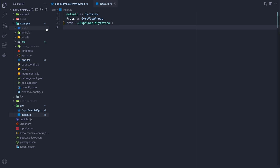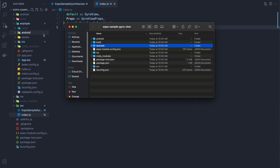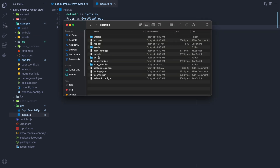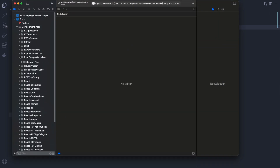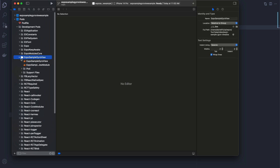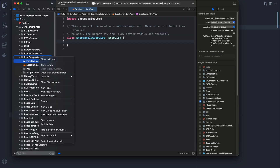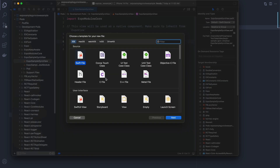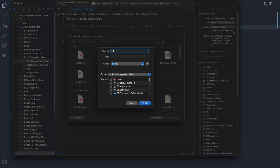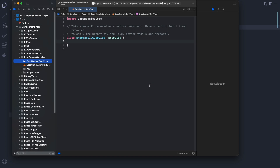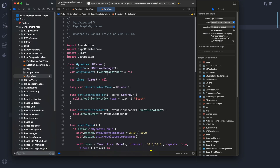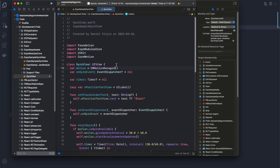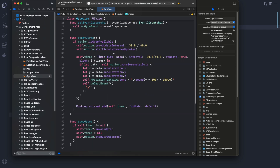Now we need to go into iOS — we did Android last time so let's do iOS first. We're going to ignore the top-level iOS folder, go into the example folder, open that iOS folder, then double-click on the white .xcworkspace icon. After that go into Pods > Development Pods and find our project — expo-sample-gyro-view. You can get the GyroView Swift file from my GitHub sample project, linked in the description — I don't want to spend a lot of time on writing Swift specifically.